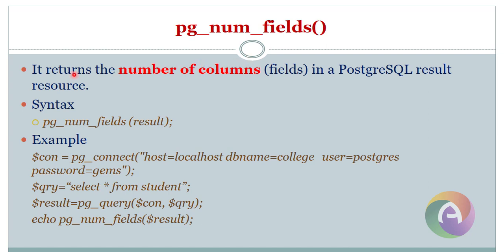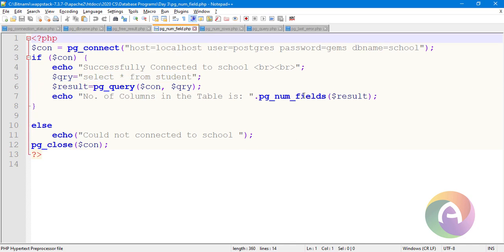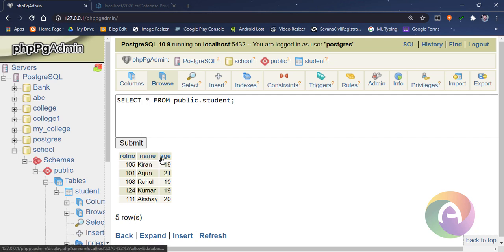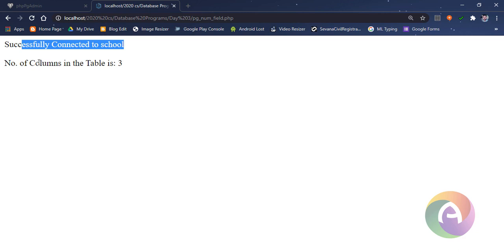PG num fields returns the number of columns (fields) in the result. It works with the same code as pg_num_rows — just change the function to pg_num_fields with the result. For the student table, which has three columns (roll number, name, age), the function returns 3. This tells us how many columns are in the table.